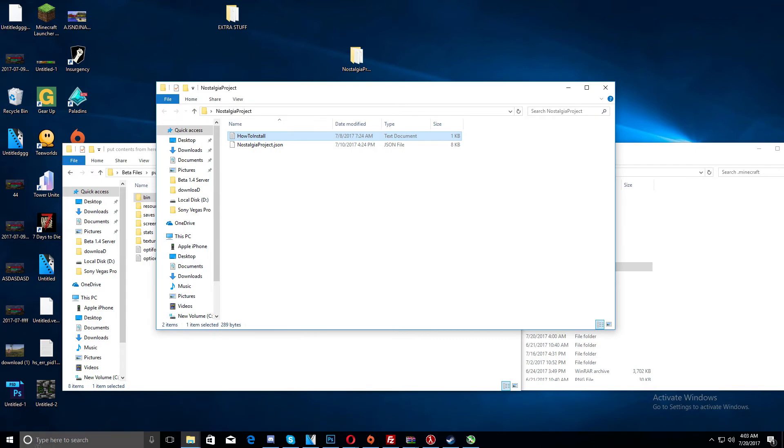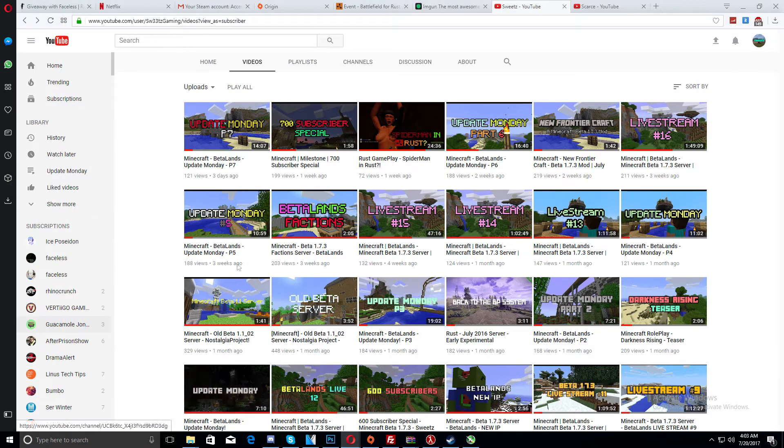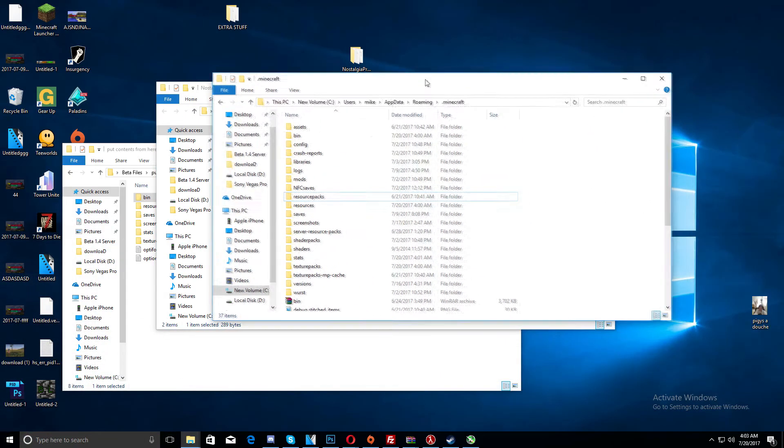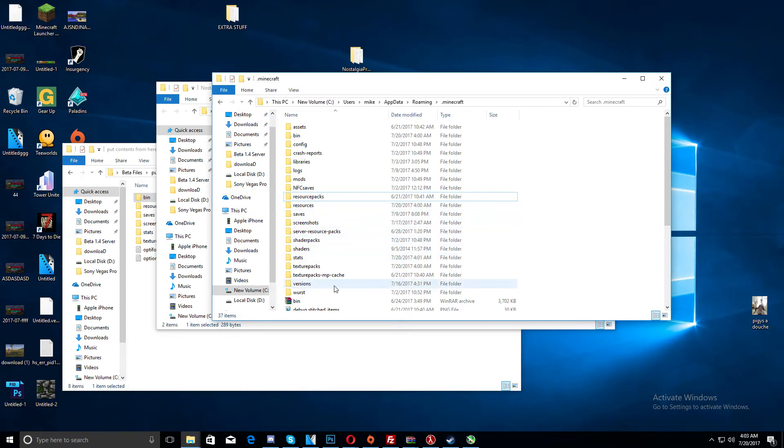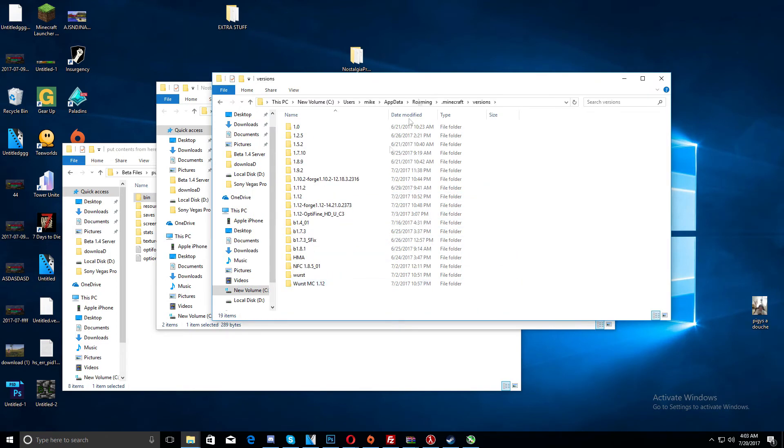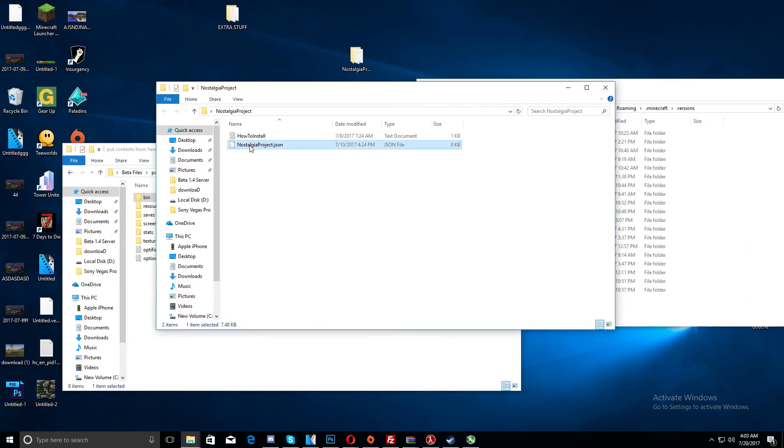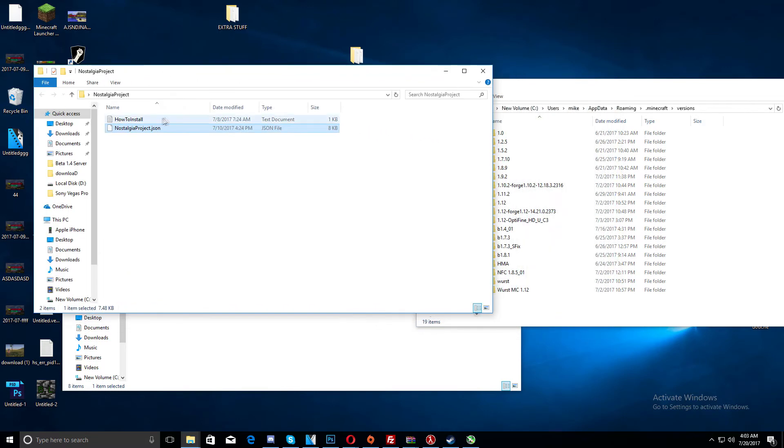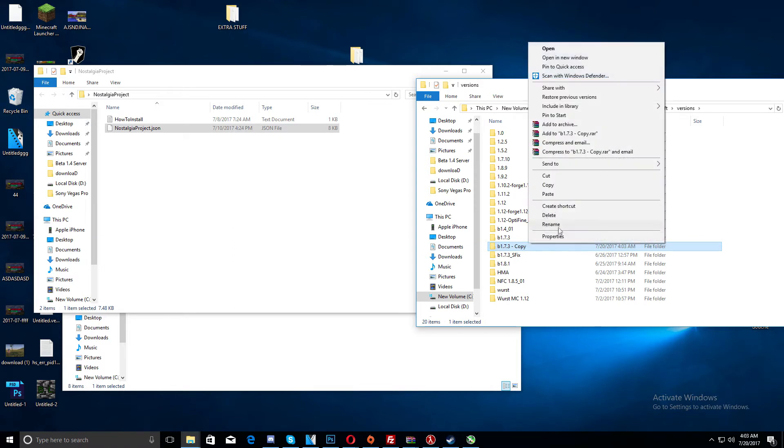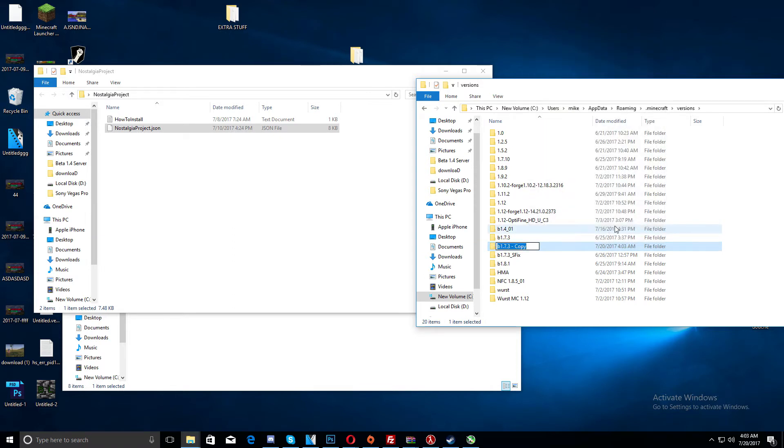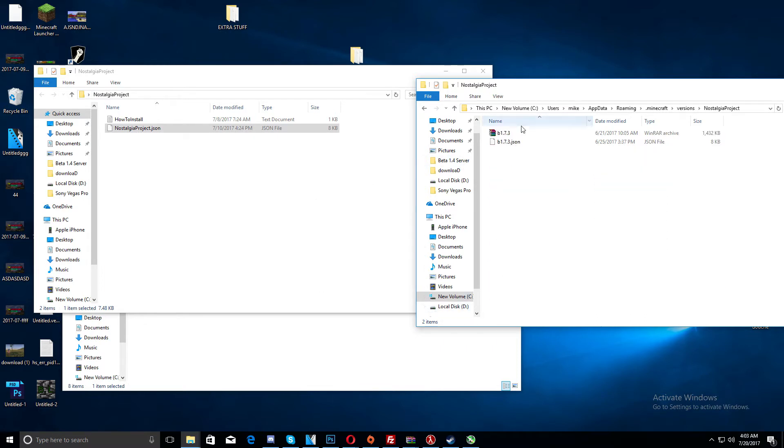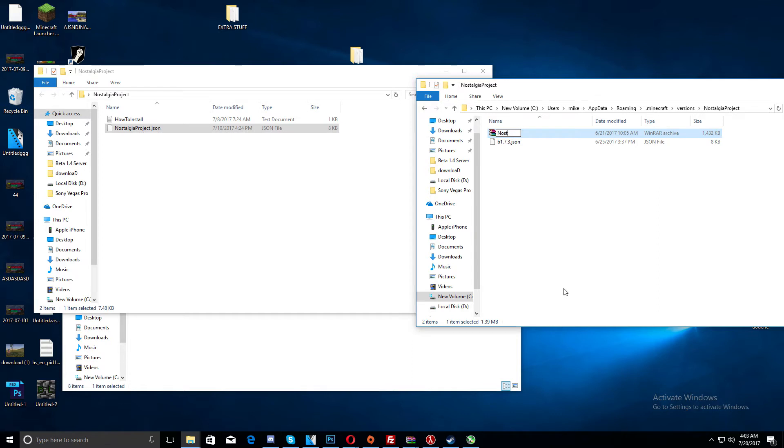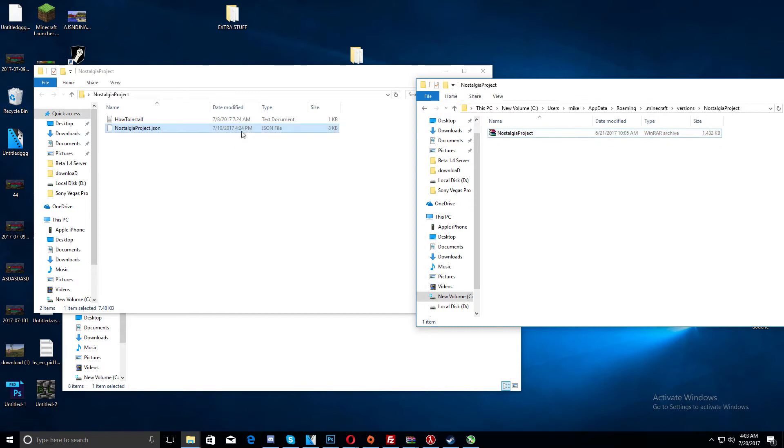So for nostalgiaproject, just go to .minecraft, go to versions, you have to have the new minecraft launcher. And then for the nostalgiaproject.json, drag that into, or just copy and paste, beta 1.7.3. Rename that nostalgiaproject, because this, it's called nostalgiaproject.json. Rename this nostalgiaproject, and then delete this, drag this in there, and it's good, should be done.